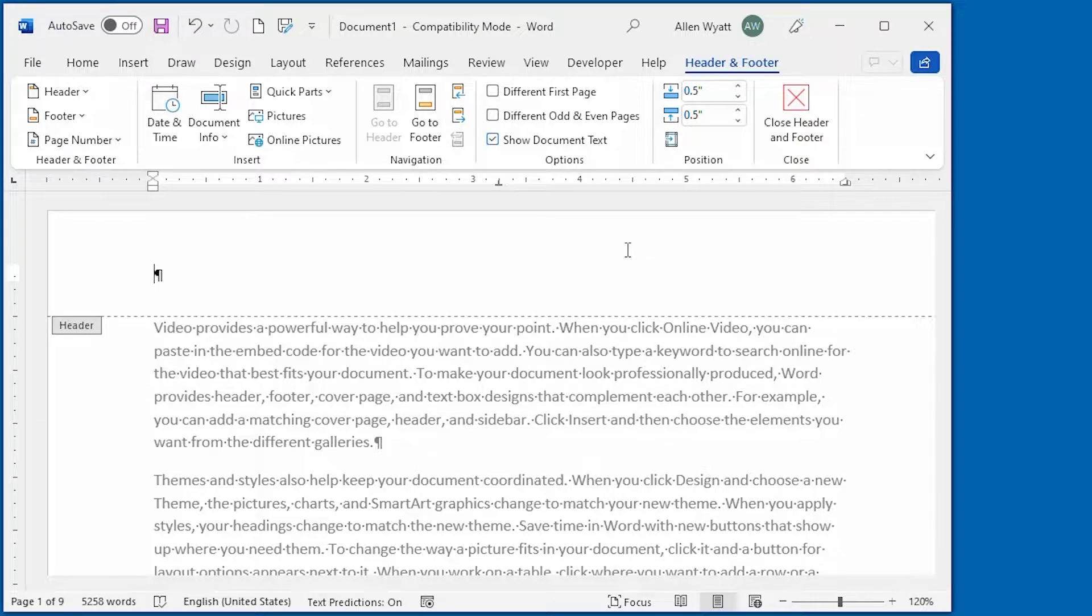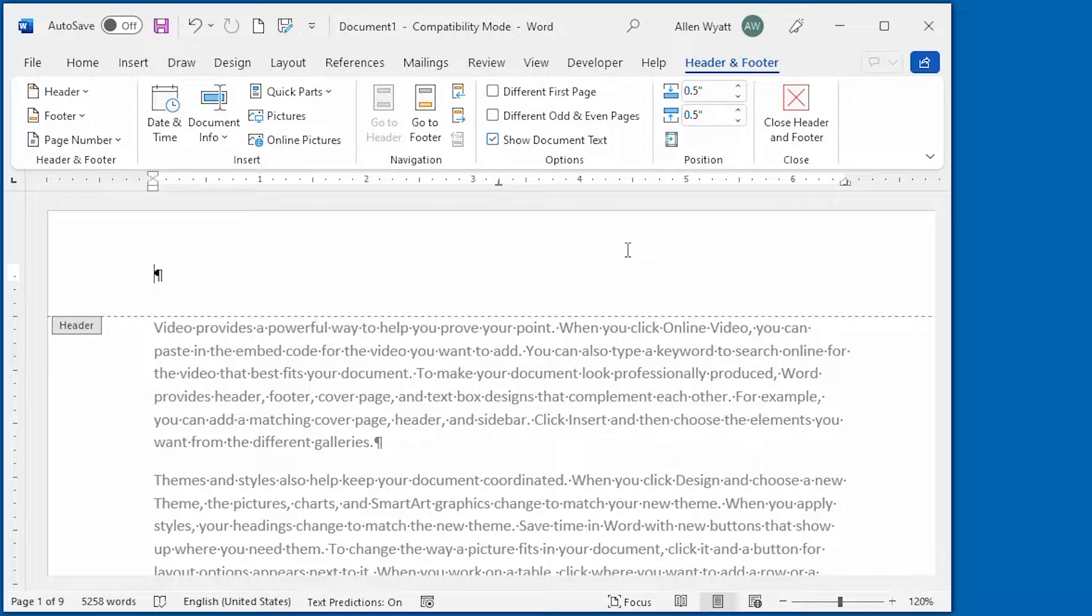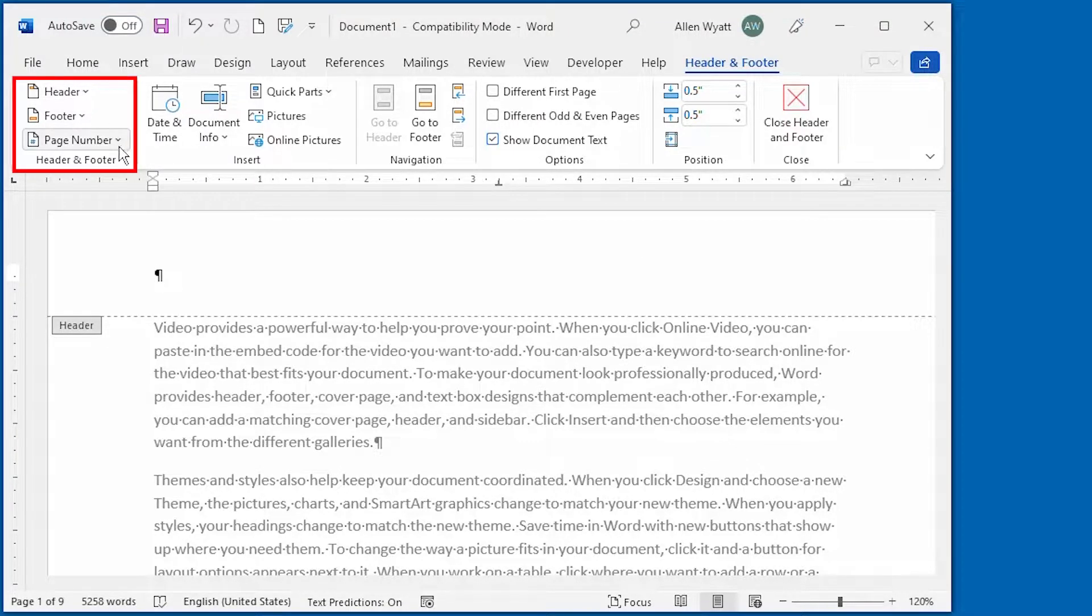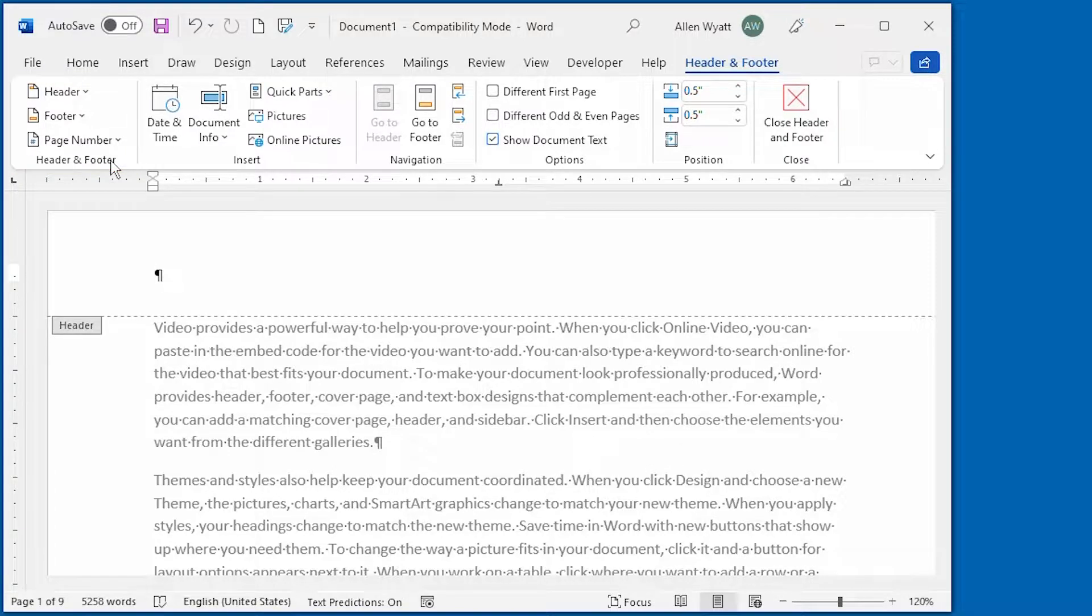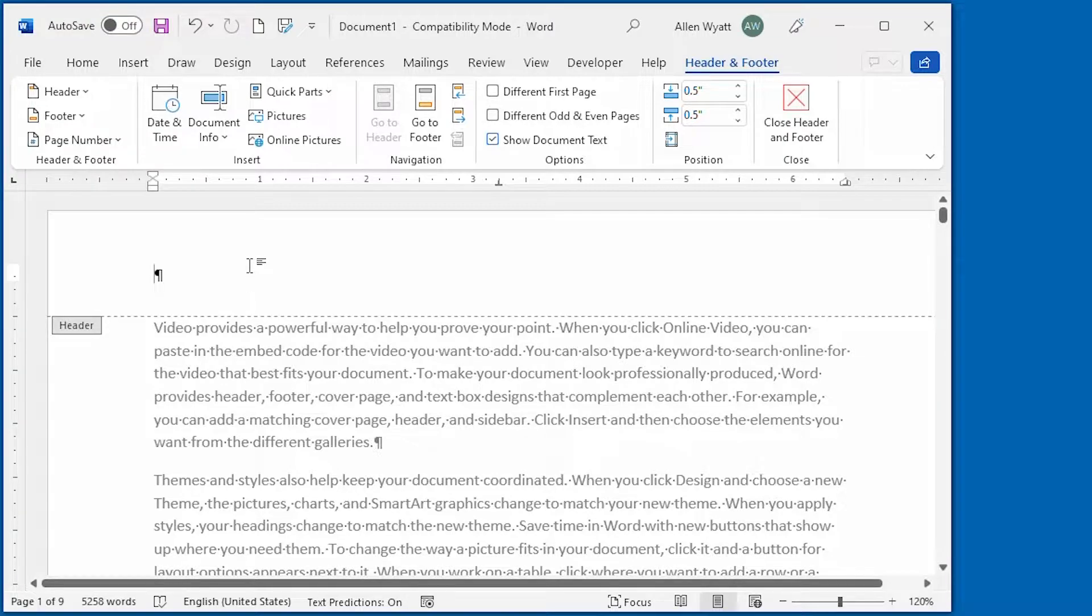Notice as well that the header and footer tab of the ribbon is displayed and automatically selected. There's a good number of tools that are available on the header and footer tab of the ribbon. We're not going to go over all of them in this particular video, but I'll spend some time with those that you need to know in order to create a simple header or footer. Note at the left side of the ribbon that there is a header and footer group over here. This is the exact same header and footer group that we saw on the Insert tab of the ribbon just a few moments ago. But when it comes to creating a header or footer, all you need to do is just pick whether you want to work with the header or footer and then just start typing.